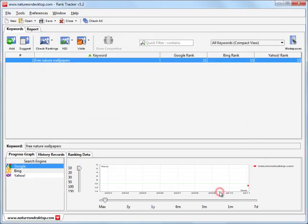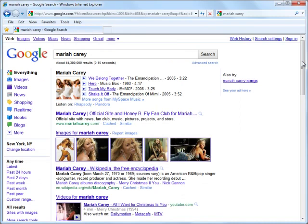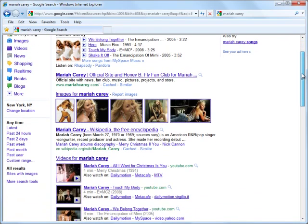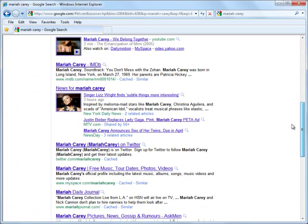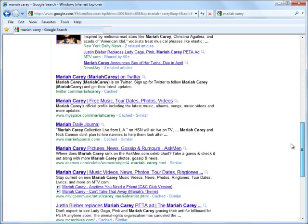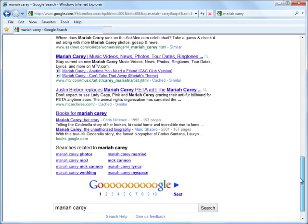Here we are. Rank Tracker has collected your usual results again. Here's how you can instantly find out where your site ranks in all the various types of results that users see in Universal Search Results pages.